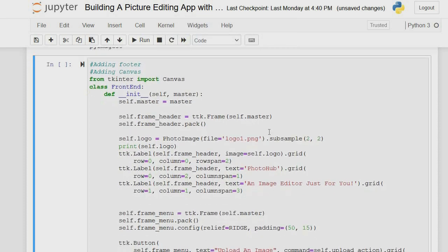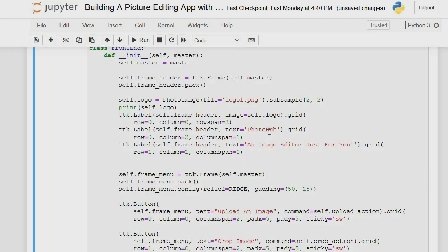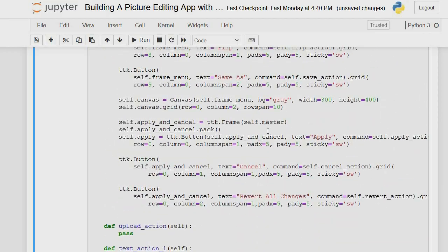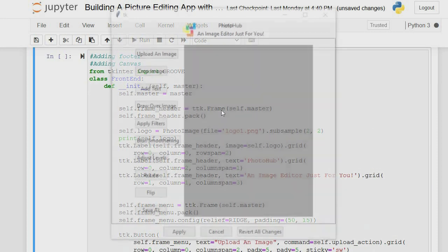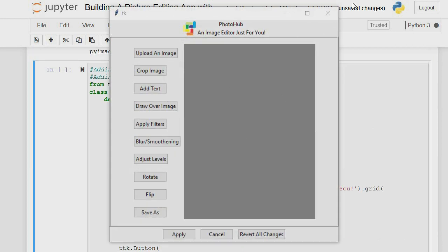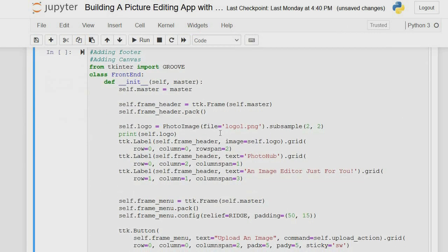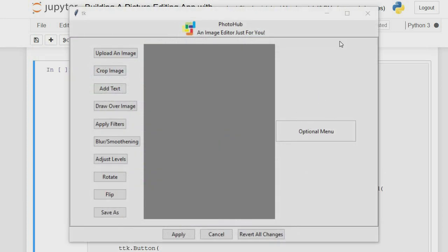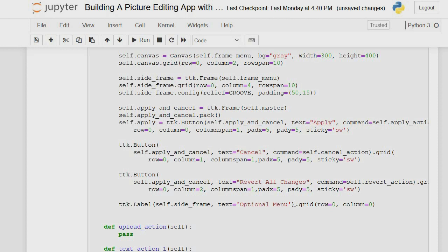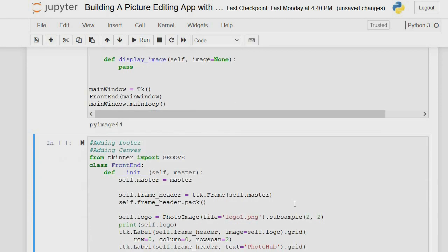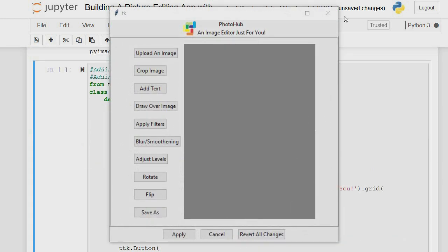Now let's bring in our canvas — that's where we'll be editing our image. The canvas has a background color of gray, width of 300, height of 400, spanning 10 rows, 2 columns, starting at row 0. Running this shows the canvas displaying automatically. We also add a border and the optional menu label, which must have text or it won't show.